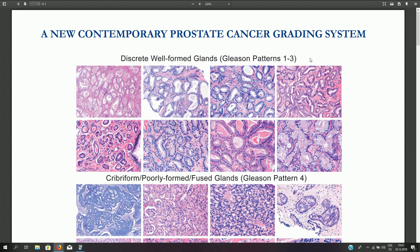This was a short introduction into prostatic adenocarcinoma histopathology. In real life the situation is slightly more difficult because there are many variants of adenocarcinoma, some of which resemble normal benign glands and can simulate normal prostatic parenchyma. Thanks for watching.